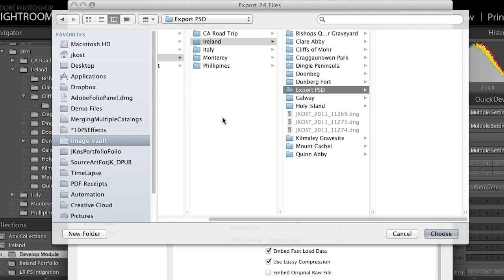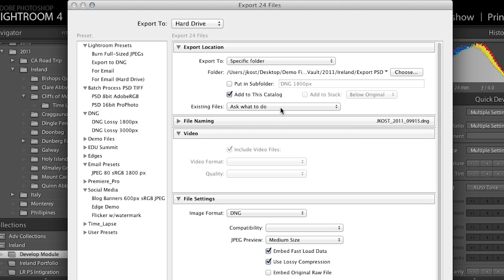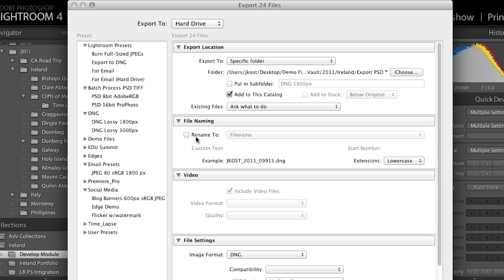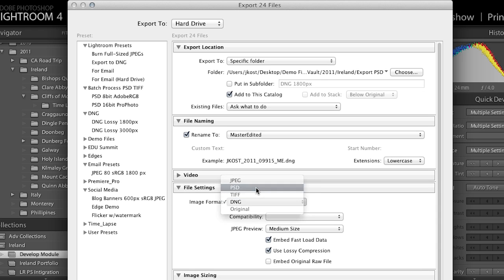You have the option to add these images back into the catalog after exporting — if you're handing them off to someone and don't need them in your catalog, you can uncheck this. Under Existing Files, I'd set it to prompt me if there's a naming conflict. For file naming on export, I might choose a preset like 'Master Edited' that I set up, or change it to anything I want. If I had video files I could include those too.